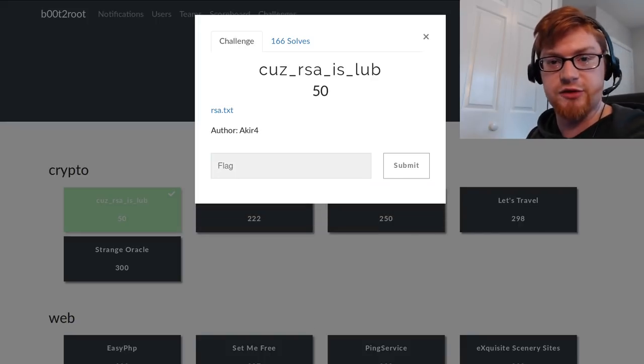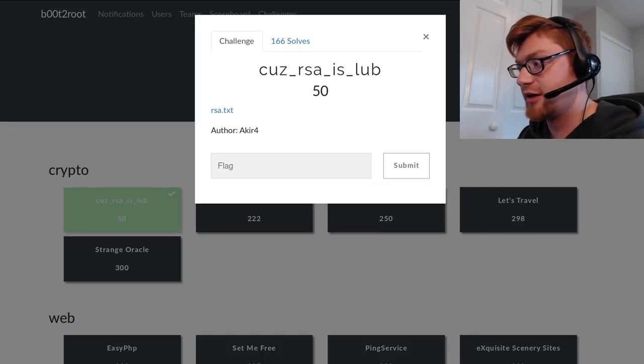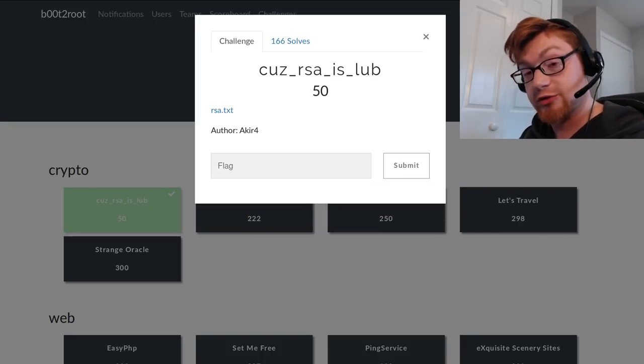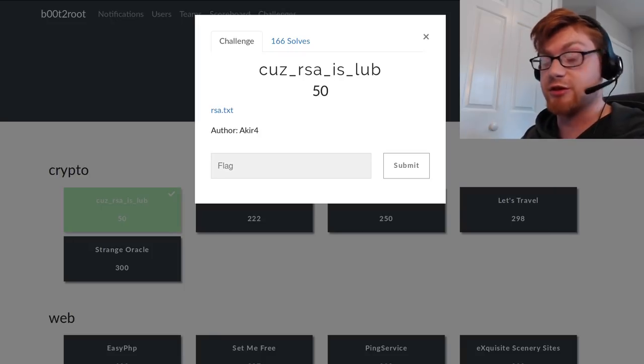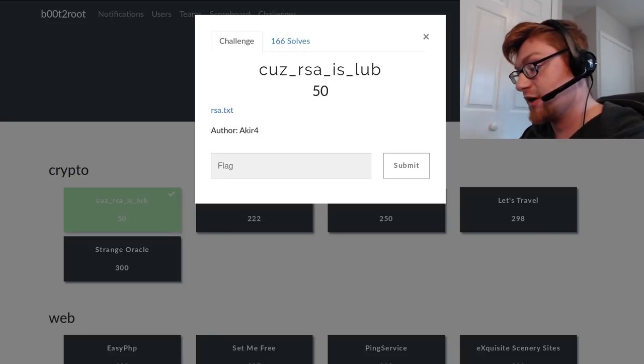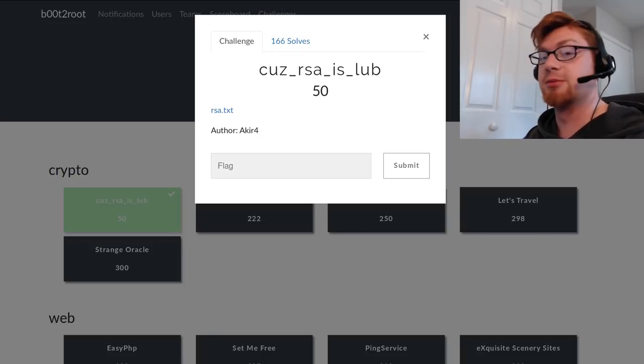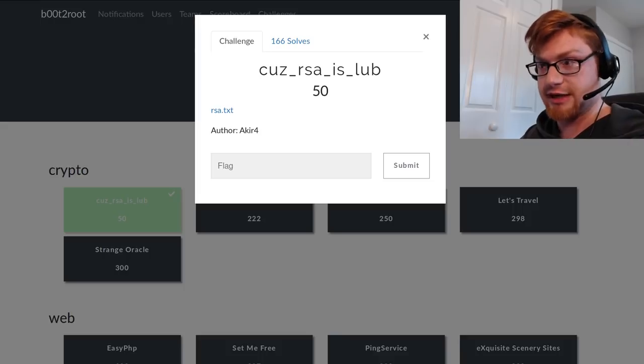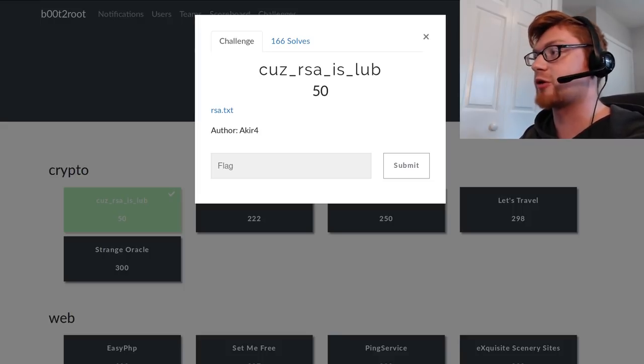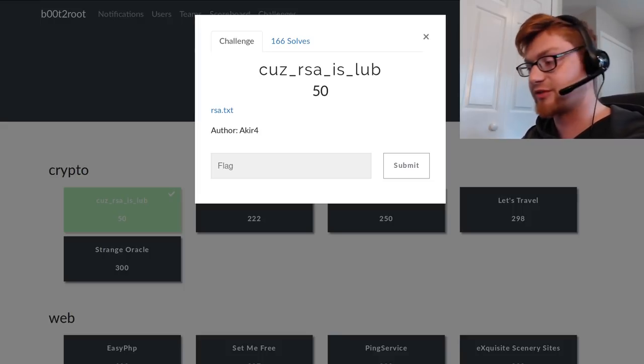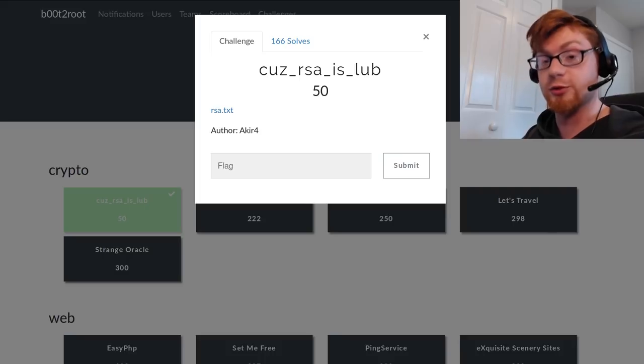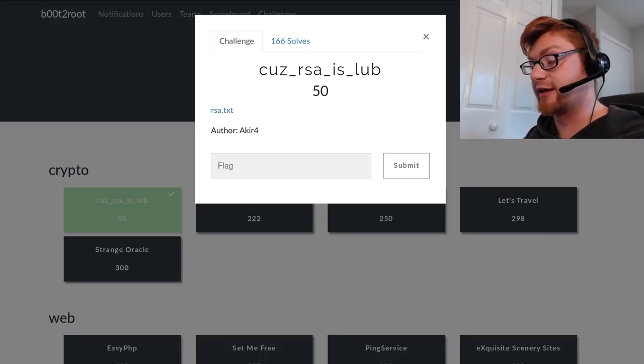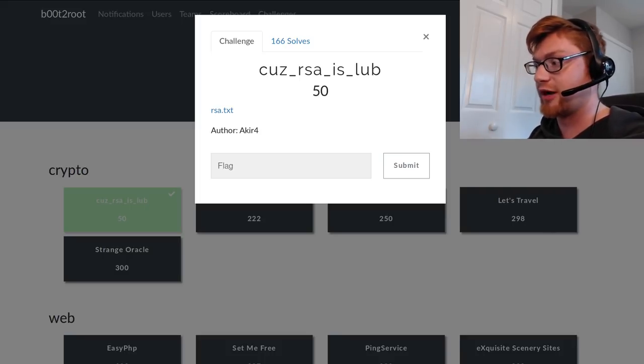And 50 points on the table! Thank you guys so much for watching. If you like this video, please like, comment, and subscribe. Join the Discord server - there's a link in the description. It's a really cool place with a ton of smart people, and we're all willing to tackle CTF challenges. We're all about learning, it's all about cybersecurity.